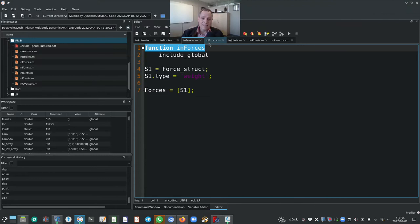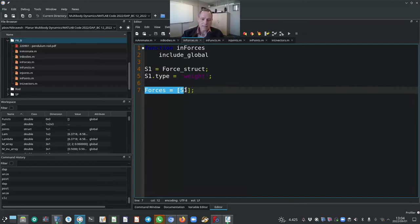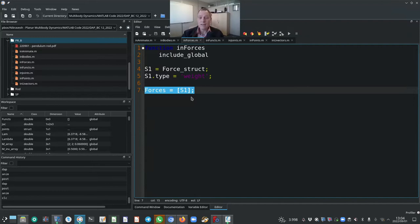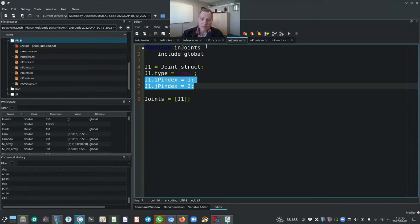The next MATLAB input file is in_forces. For our mechanism, we only specify weight — this is the standard way in Nikravesh's algorithm, and we list only S1 as the only force. In_funks is empty for this example; we will look at how to use it in later examples. The next important input file is in_joints. For our mechanism there is only a single joint: a pin or revolute joint, also referred to as a hinge.